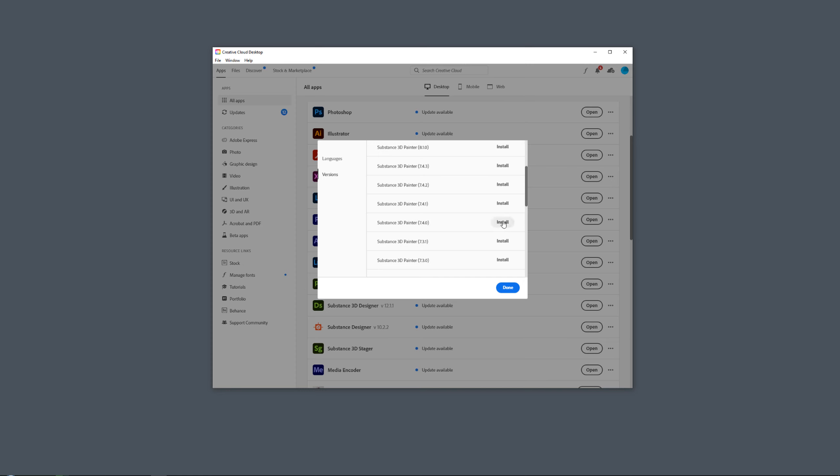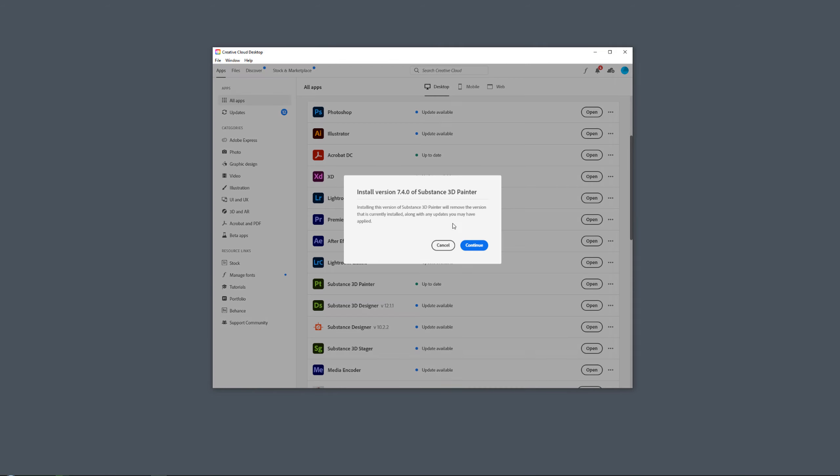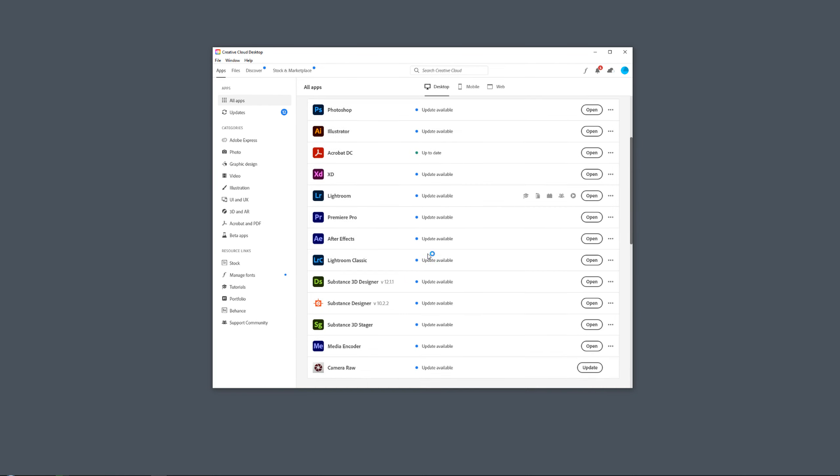You want to get started by installing the version that is the lowest, and you will probably get an error like this. But don't worry, it will not remove anything. It just means that all the templates and presets that you made in an earlier version of Painter will not work in the older versions. So it is now just installing. Let me pause the video until this is completely done.